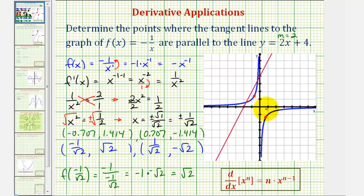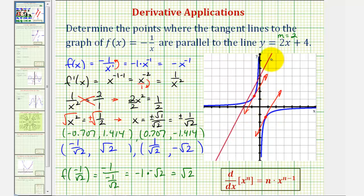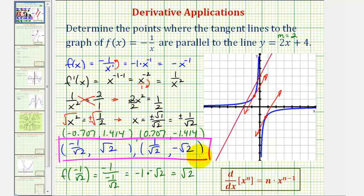If we sketch the tangent lines at these points, they should be parallel to the red line. These are hand-drawn, but it does look like these tangent lines are parallel to the given line y = 2x + 4. So these would be the coordinates of the two points where the tangent lines are parallel to the given line. I hope you found this helpful.